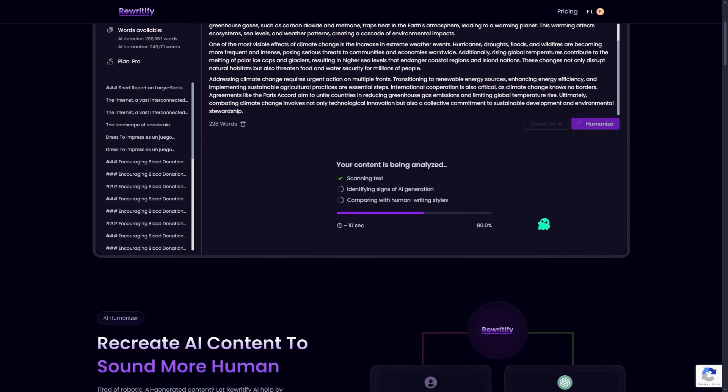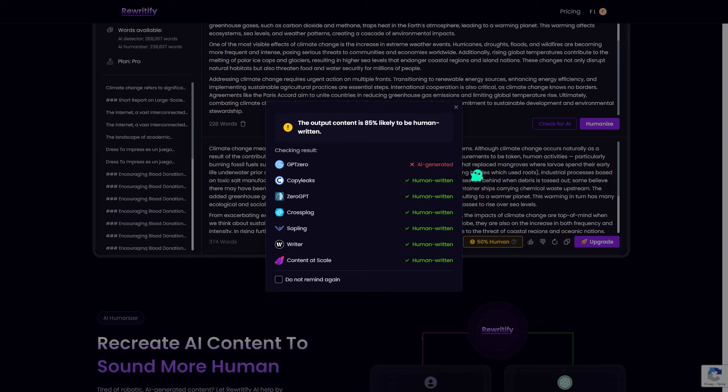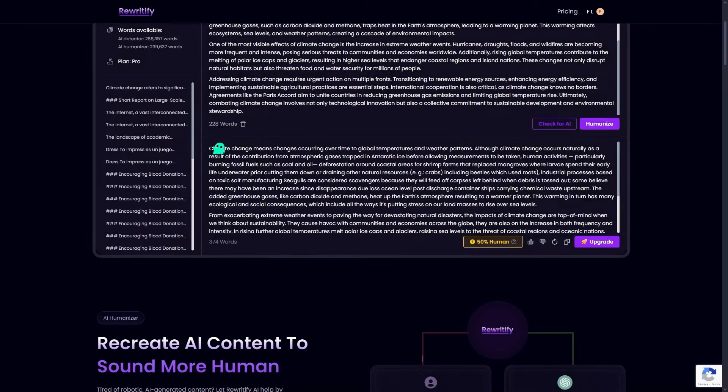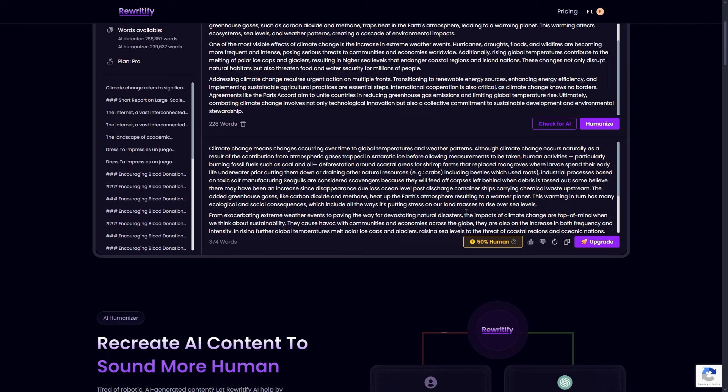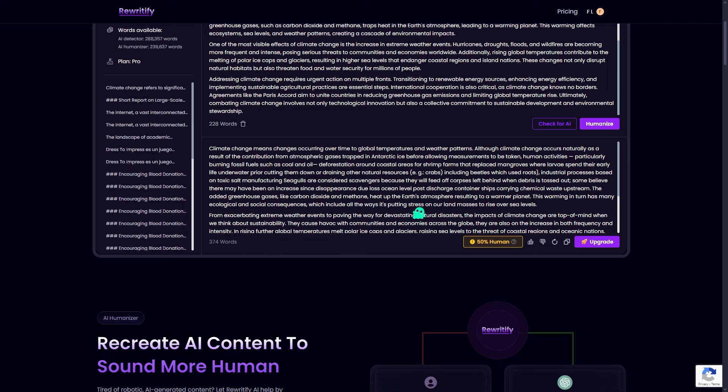It's fast, reliable, and it works with even the most advanced AI detectors. So why take the risk of being flagged when you can humanize your content with Rewriteify?